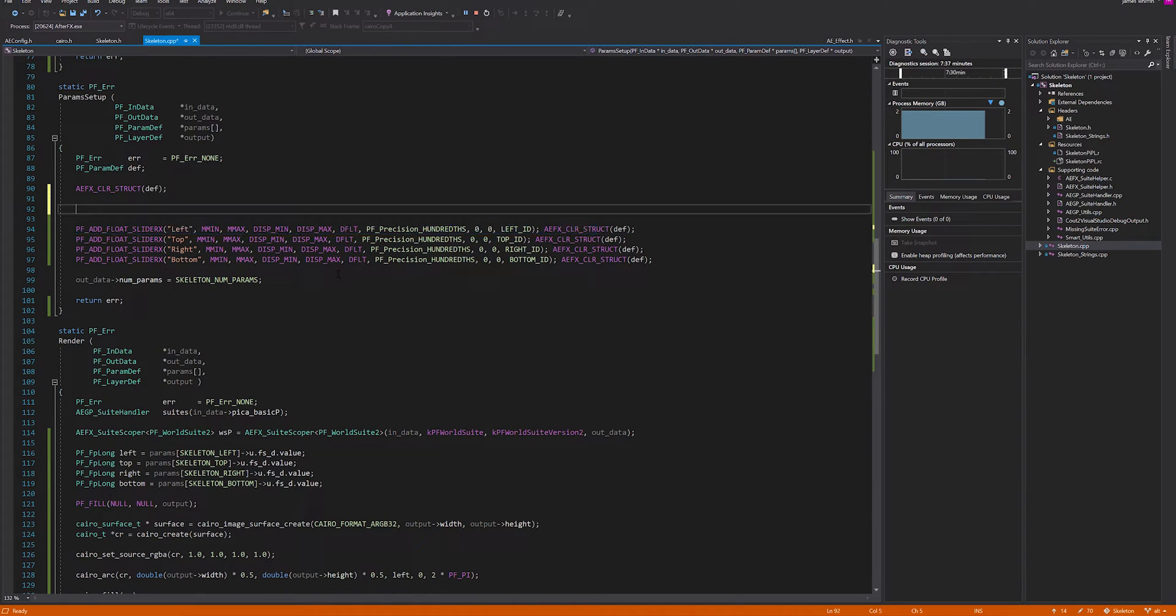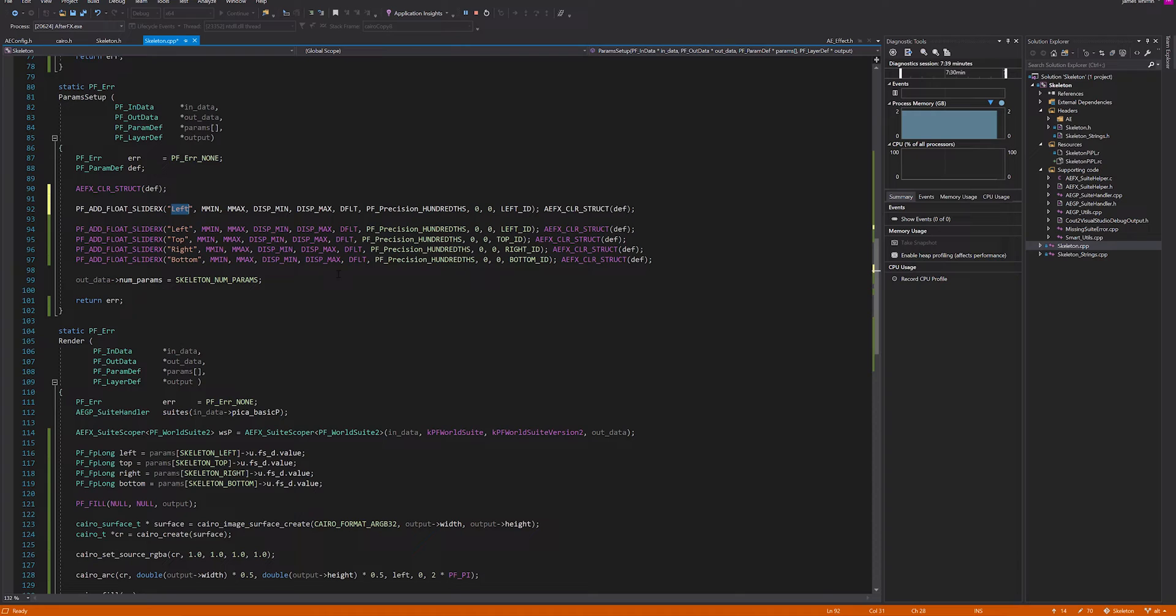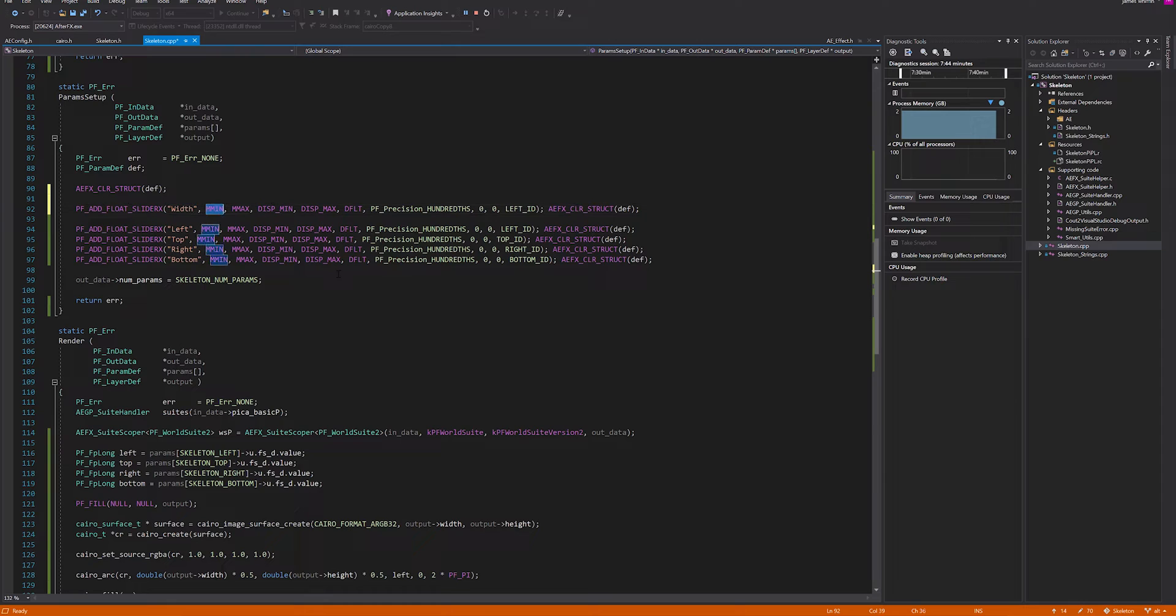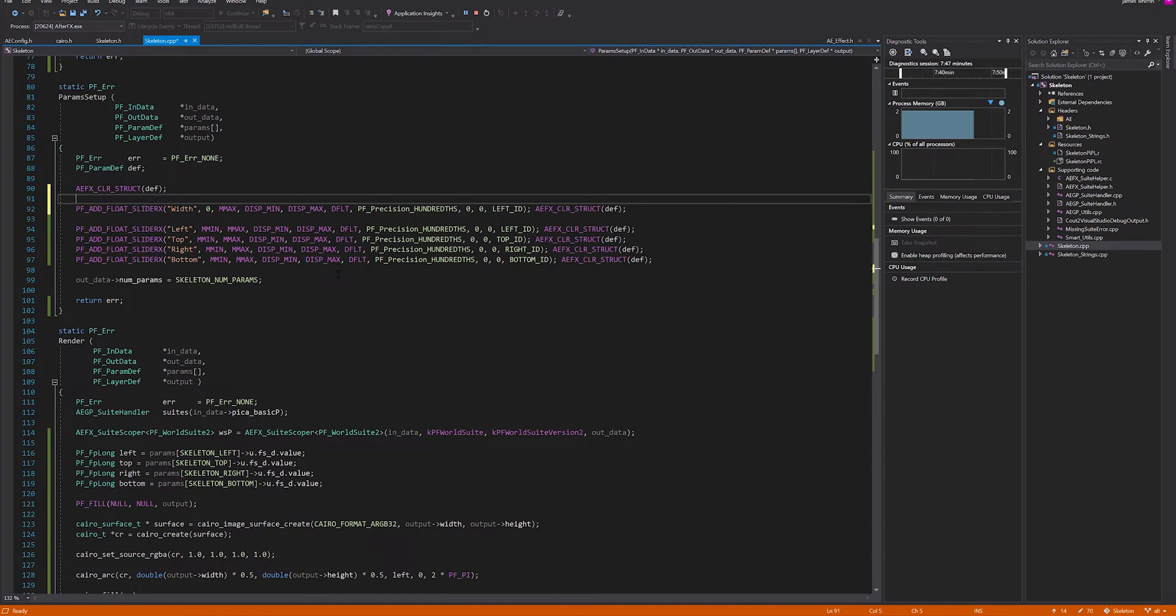The first thing we might want is a width slider to control the width of the line we're drawing. We don't really want a minimum of negative, probably a minimum of 0 or 0.1.